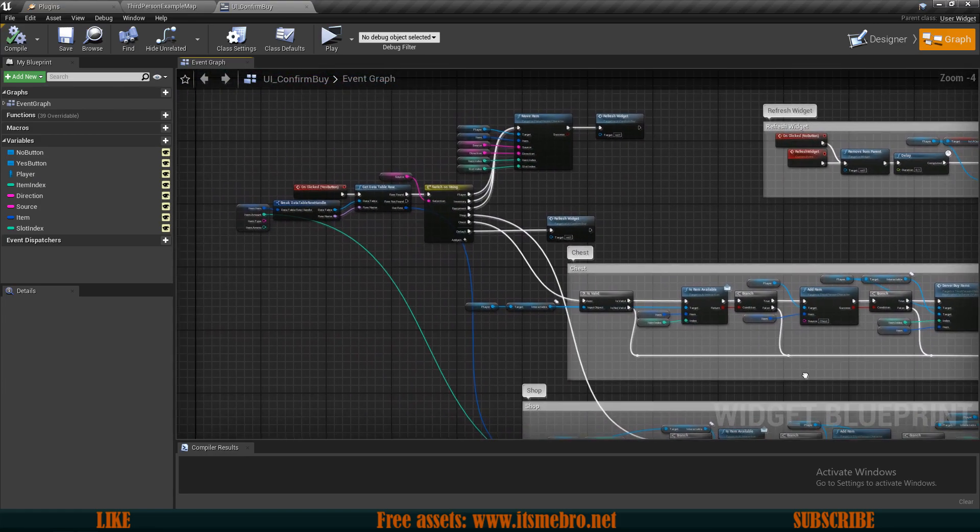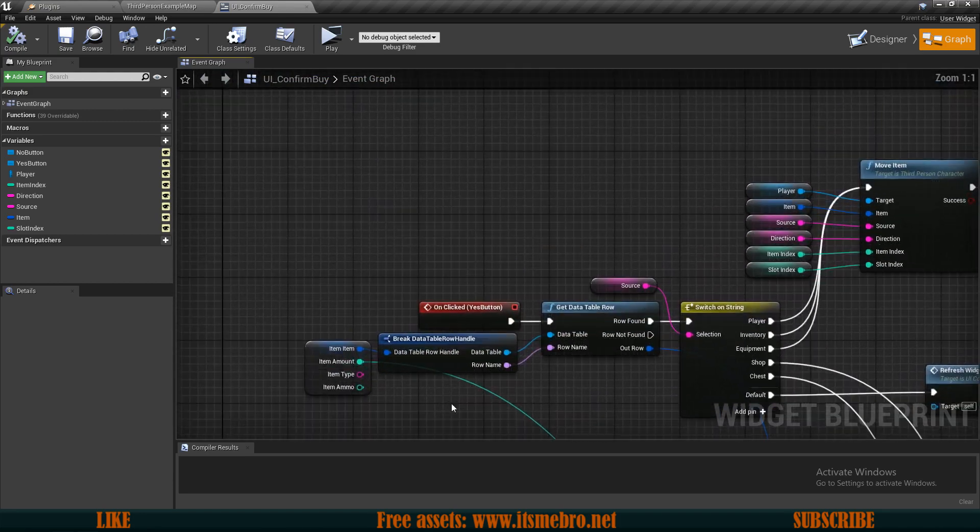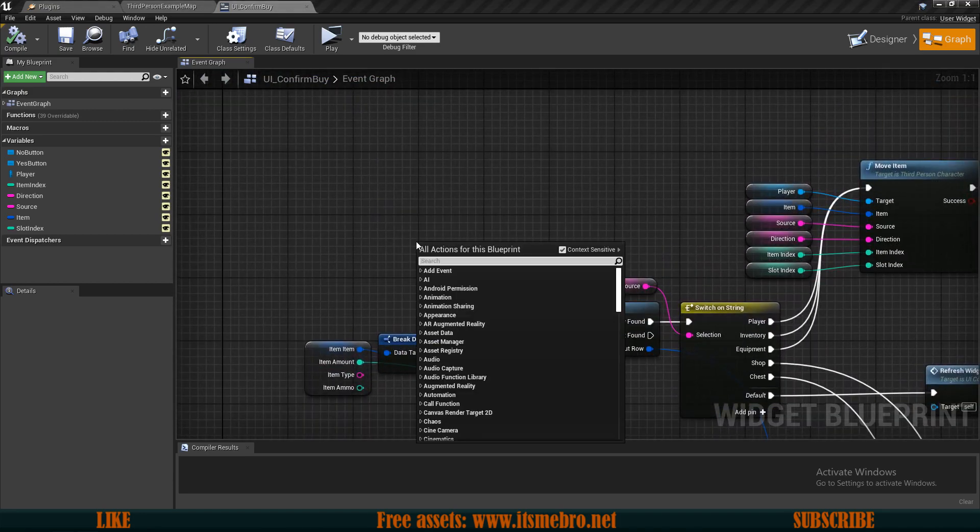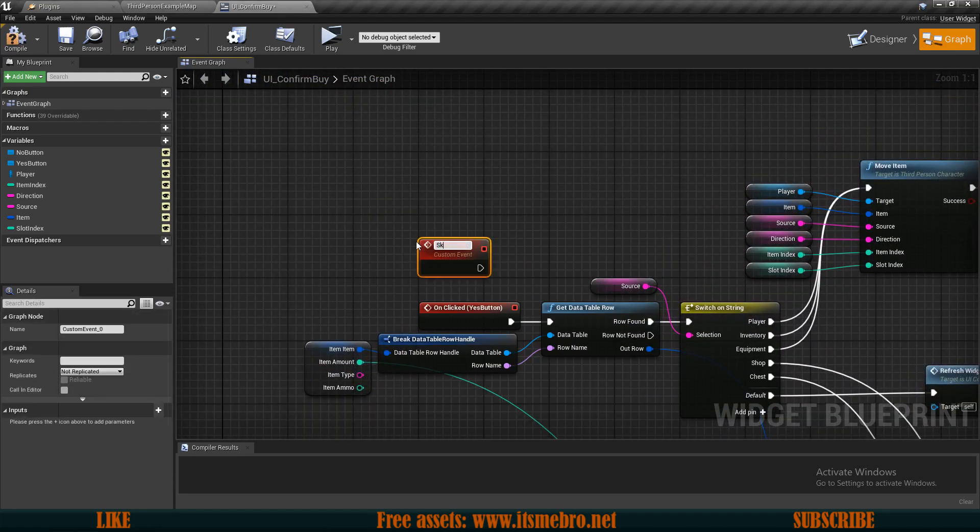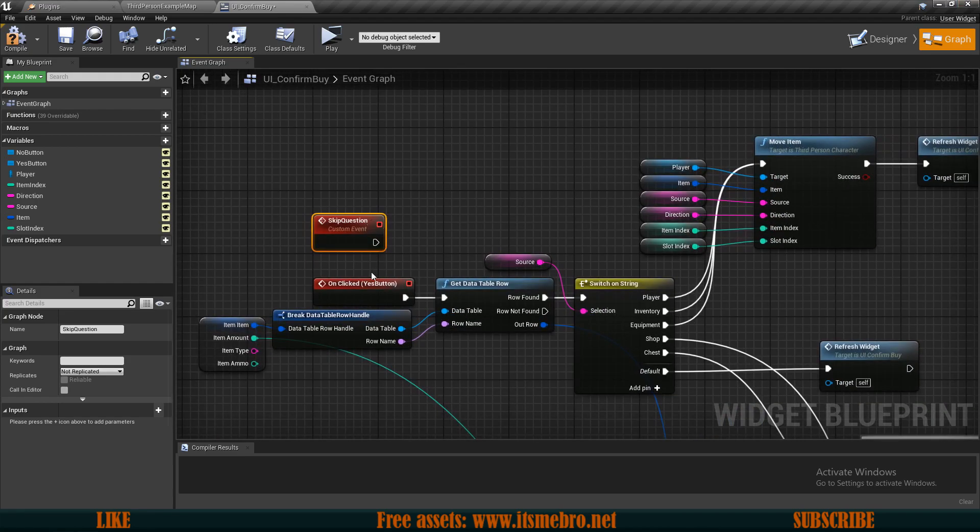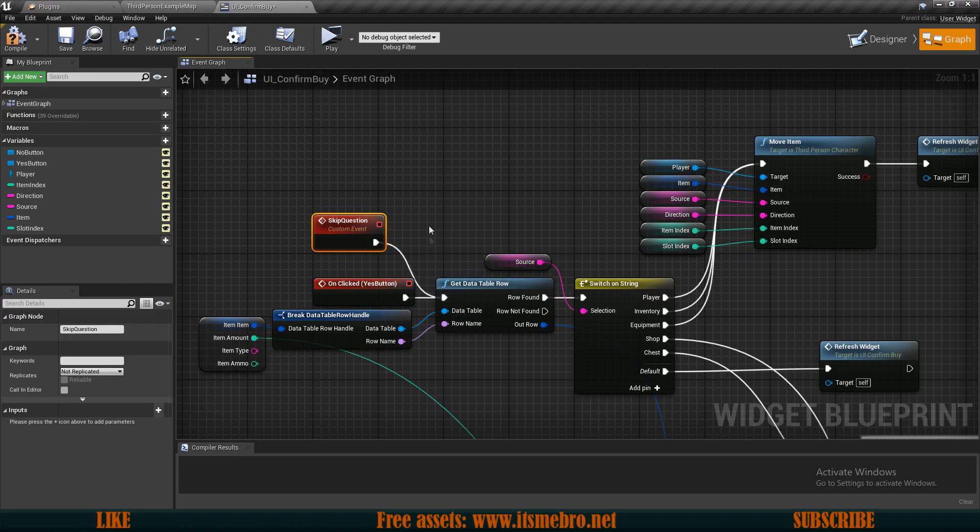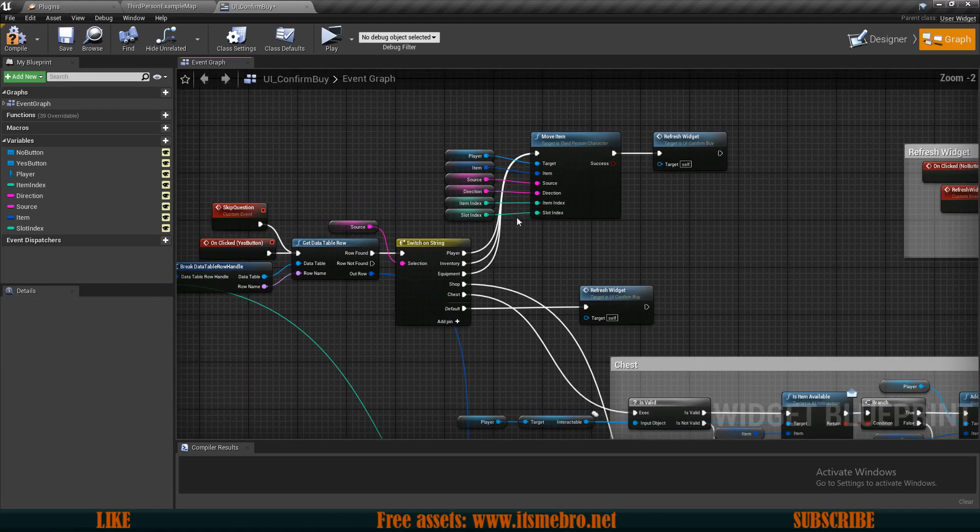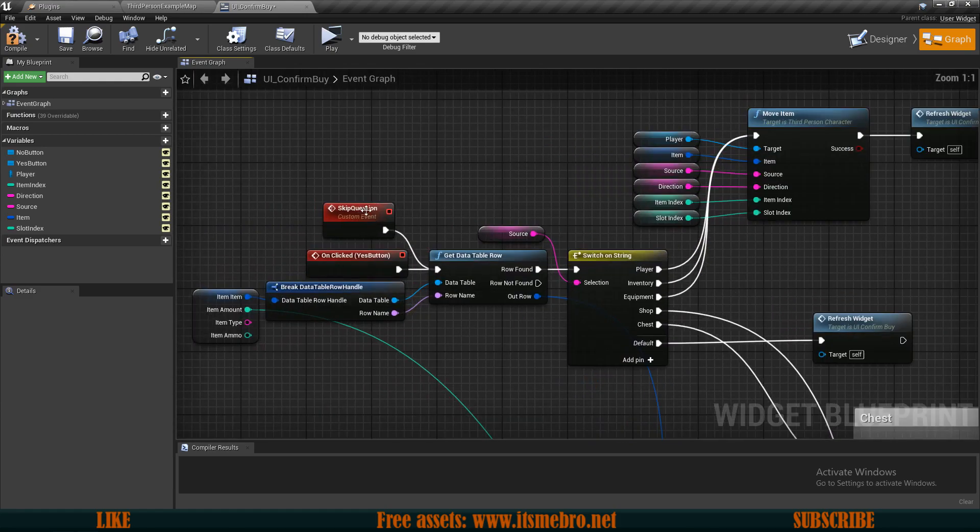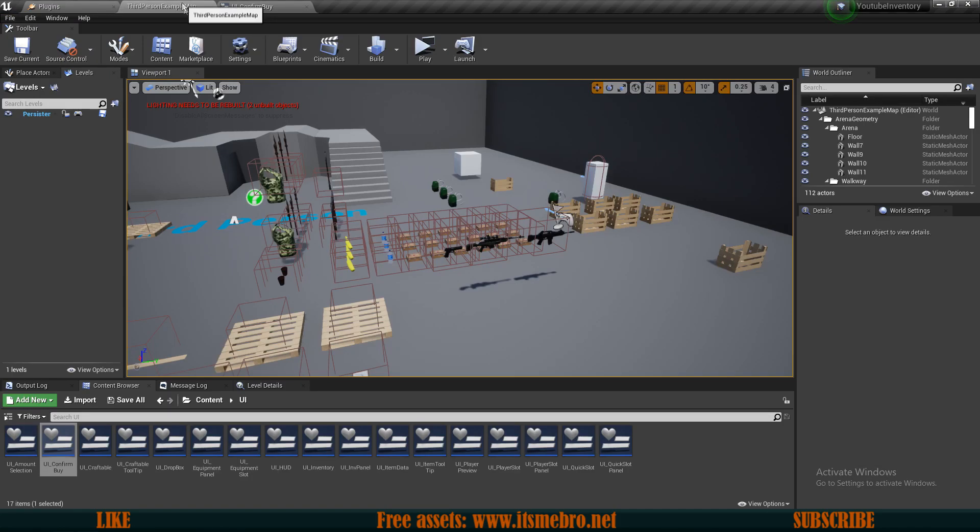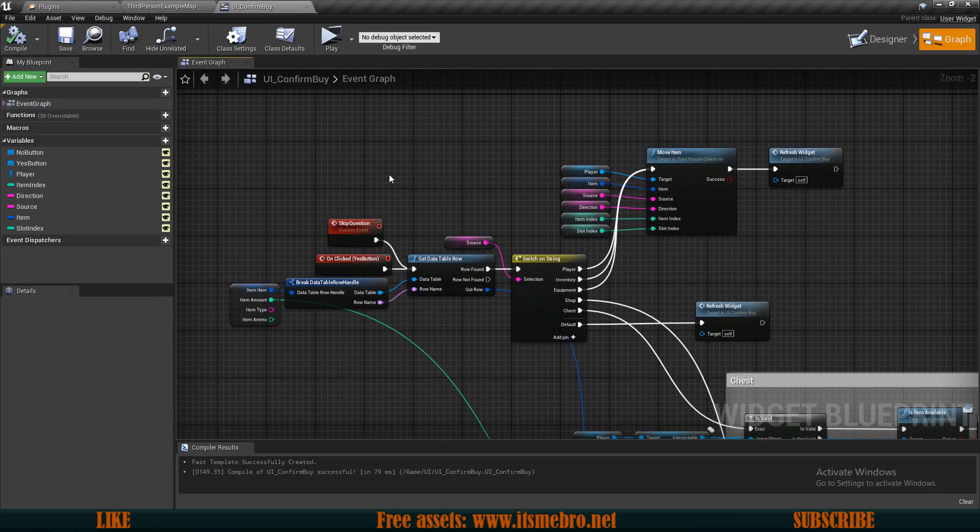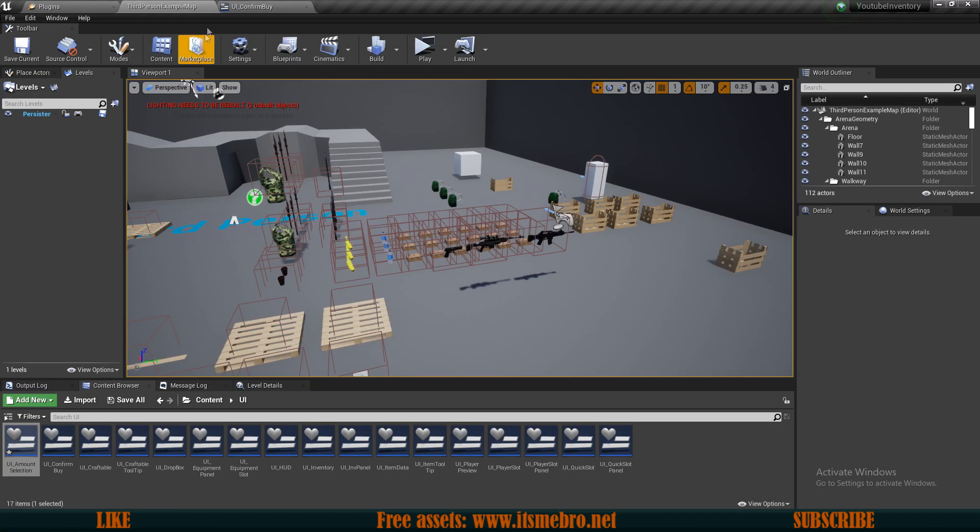We're going to do some changing over here. What I want to do is add a new custom event and I'm going to call this skip question. I will just plug that into the same location where the yes button goes. Whenever we click yes we are doing some code moving things around, and skip question is going to do exactly the same thing.